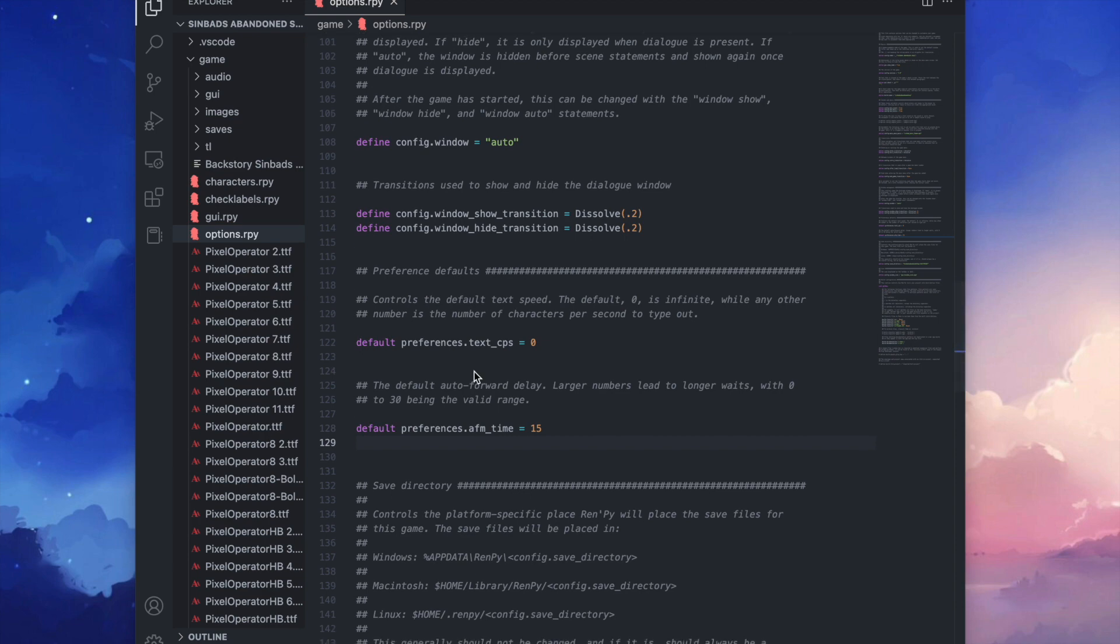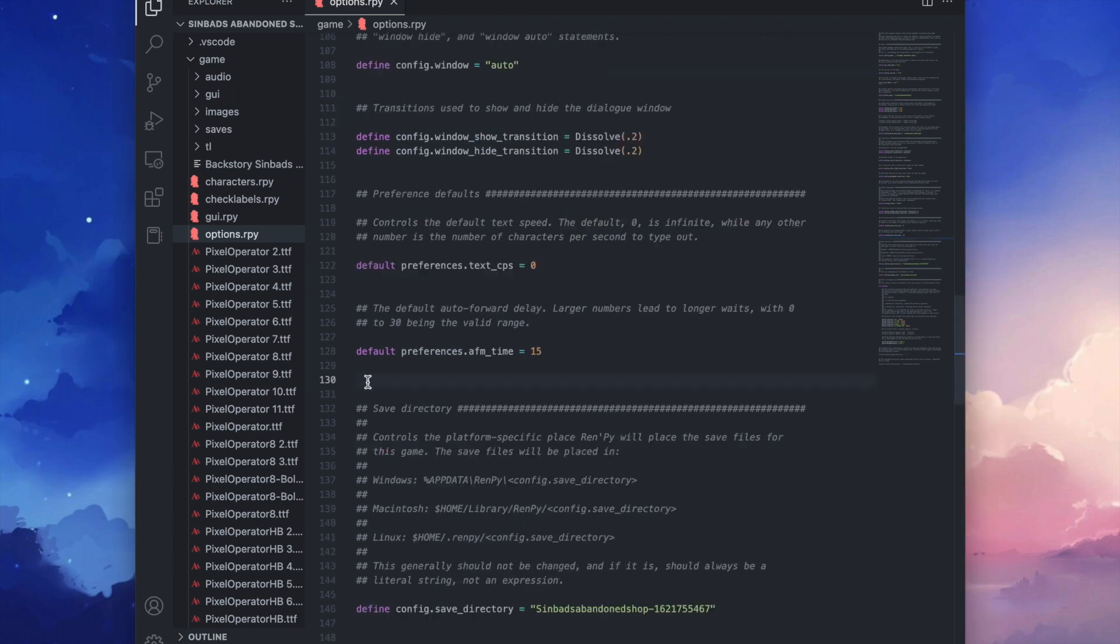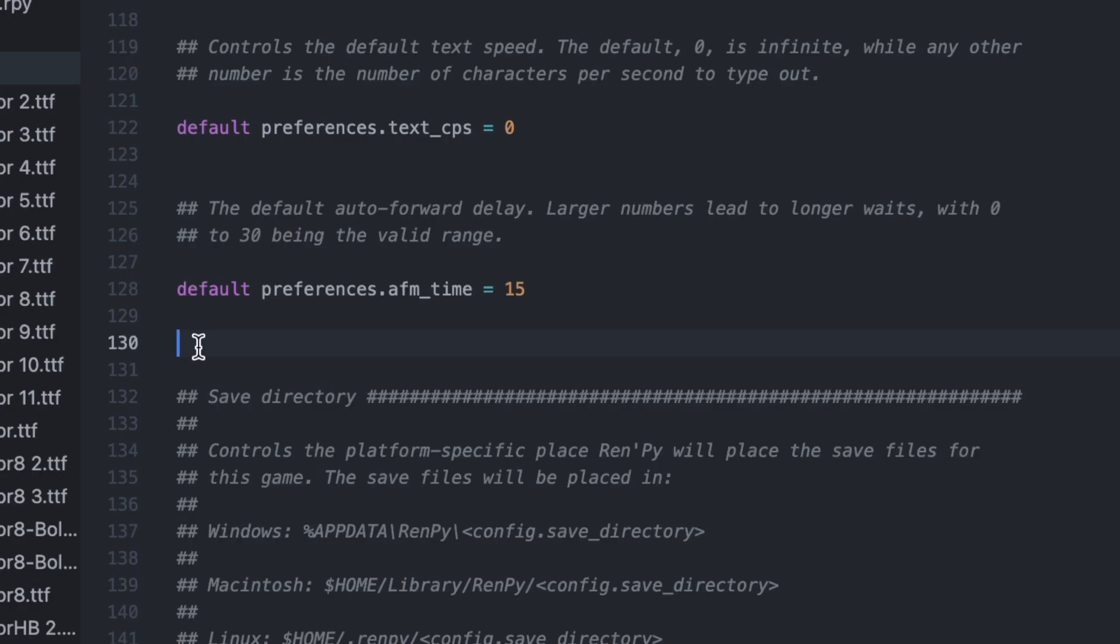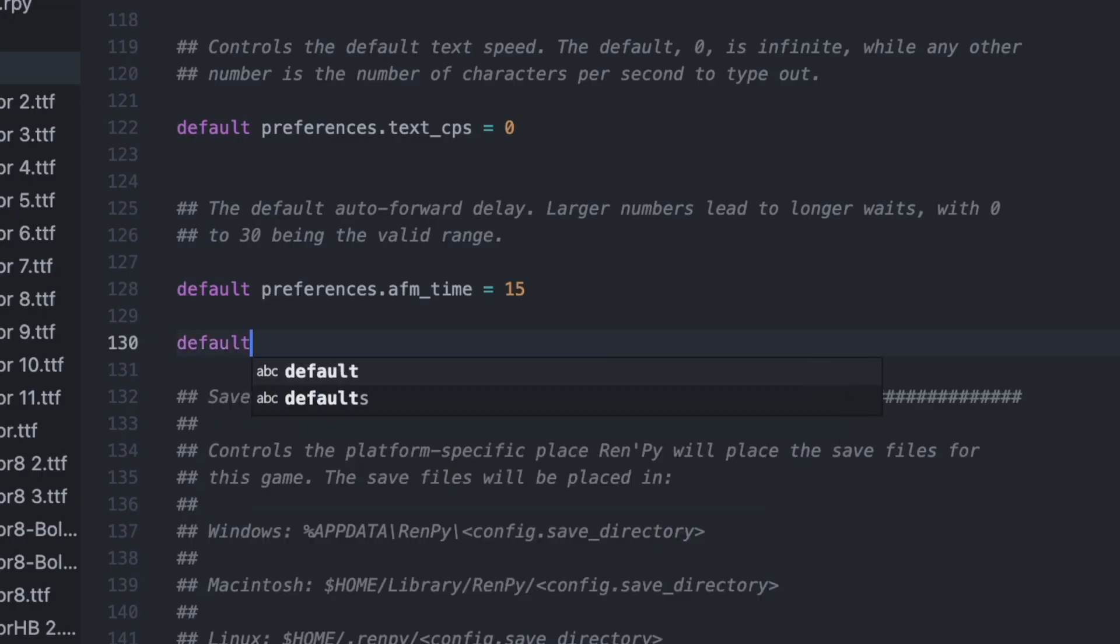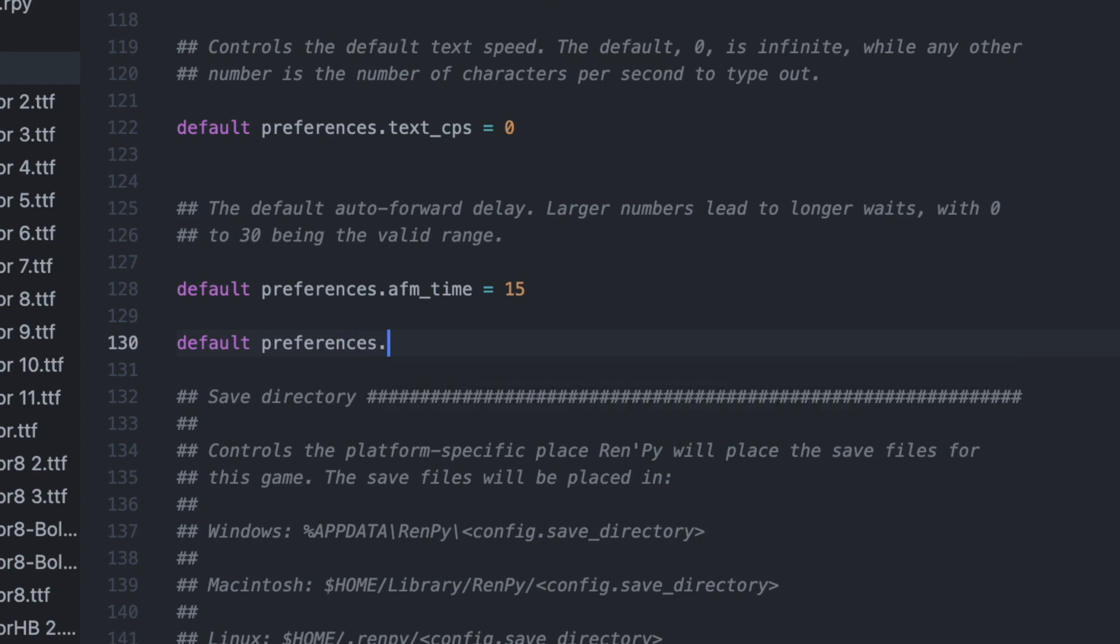Here you can change the game's preferences, but today we're going to add our very own preference. So between the preference defaults and the save directory, we're going to create a new default for our screen mode by typing default preferences.fullscreen equals to true.